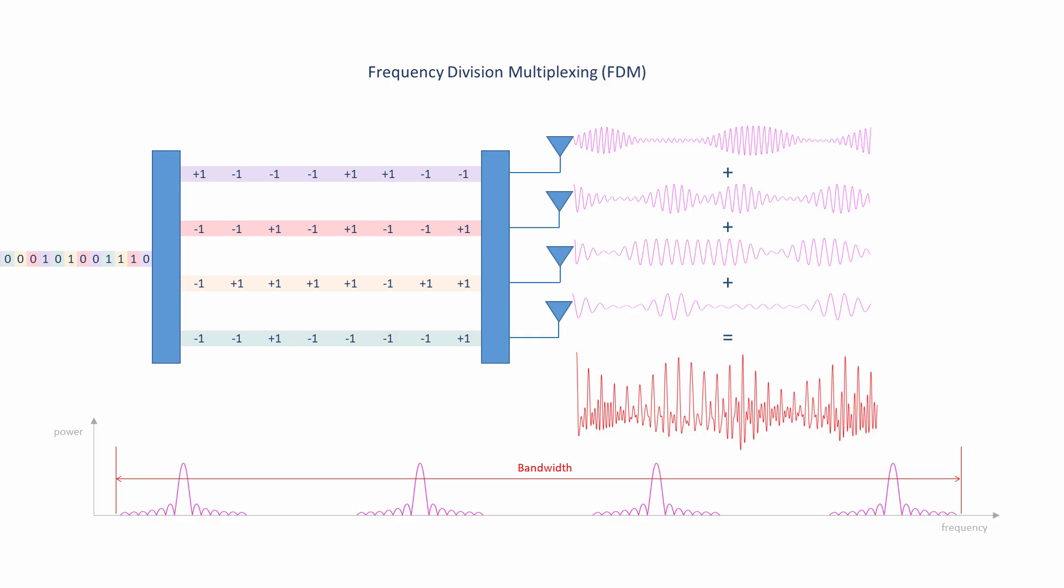Frequency division multiplexing is not orthogonal frequency division multiplexing but it's a big step in the right direction. Orthogonal frequency division multiplexing, OFDM, is similar in that it takes one fast serial bit stream and breaks it into many slow bit streams, but it does so in such a way as to keep the overall bandwidth down.